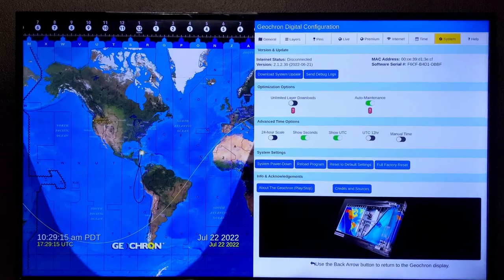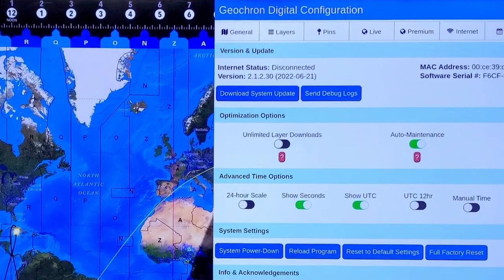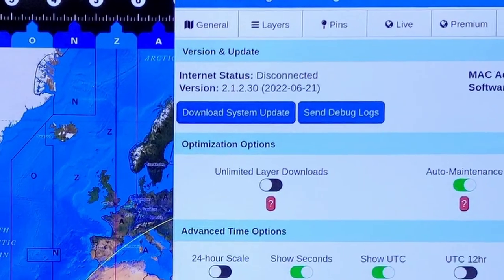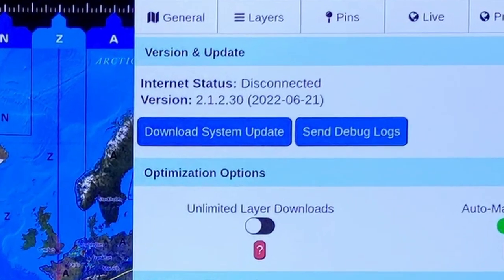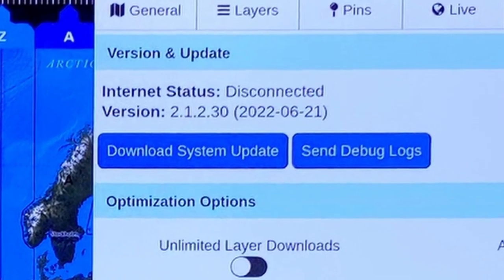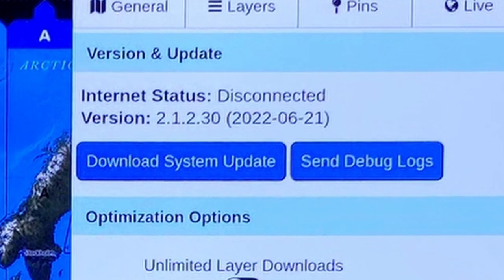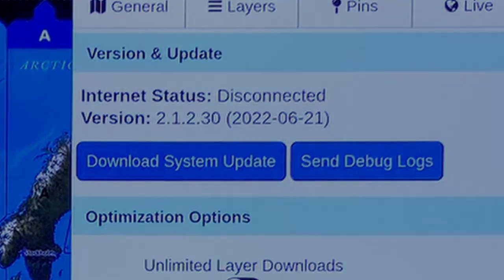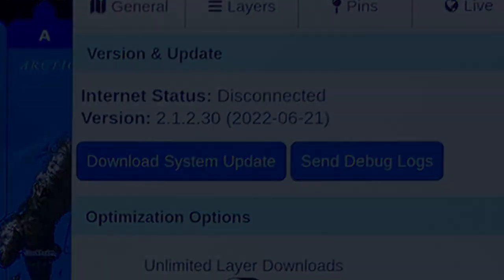If your live layers are not loading, or if your premium tab is empty, you may not have internet access. Look to the top of the system tab at the internet status. If it says disconnected, you're disconnected. Live layers won't work anymore because we're always sending the most current data to your geochron over the internet.